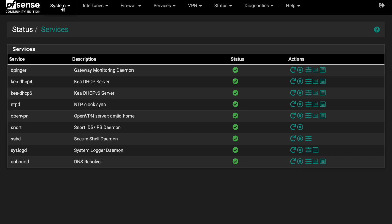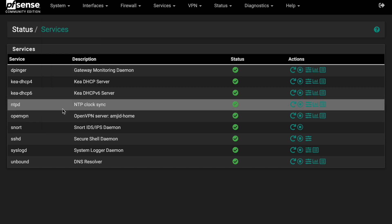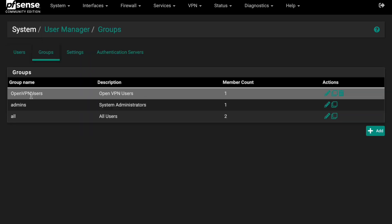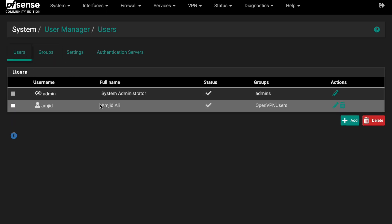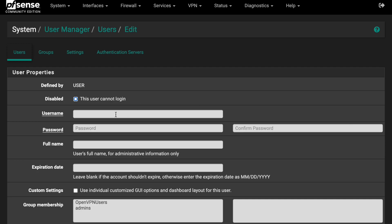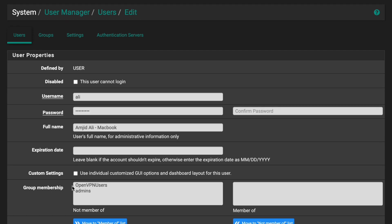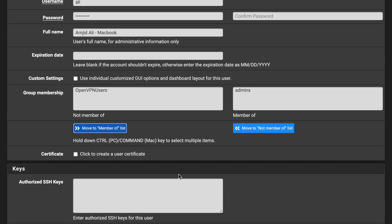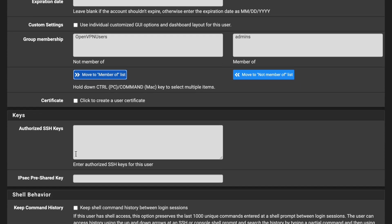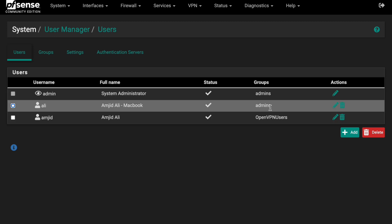Go to System → Users and create a new user. I'll create a user named 'ali' with a password, and leave expiration blank so it never expires. Assign group membership — for example, the 'OpenVPN Users' group or admin. You can optionally create a user certificate here, but we'll skip that and just click Save.